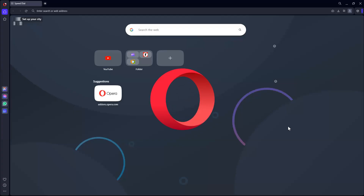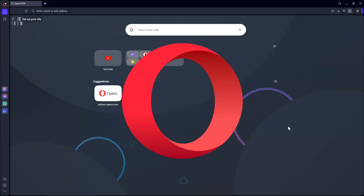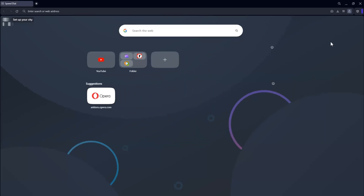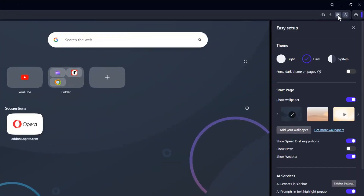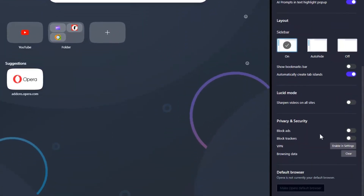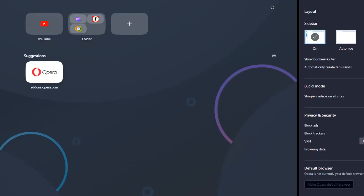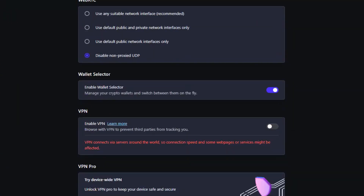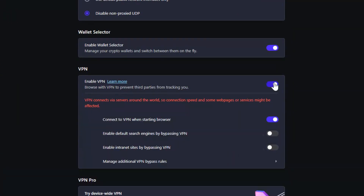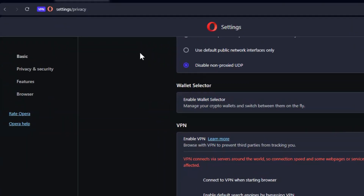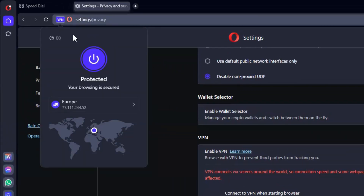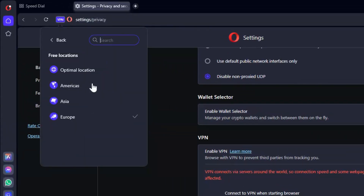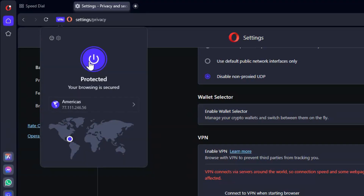The Opera browser includes a free integrated VPN. On the top right, click on this icon. Select Full Browser Settings. Then from the left panel, click on Privacy and Security, scroll down and enable VPN. Now, on the top left, click on the VPN icon. Select a virtual location like America and you are set.